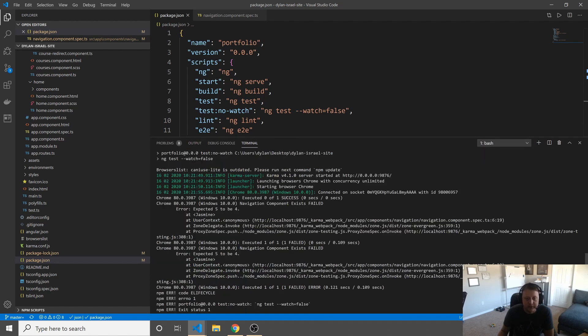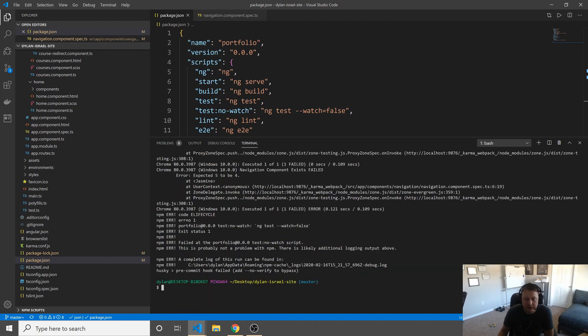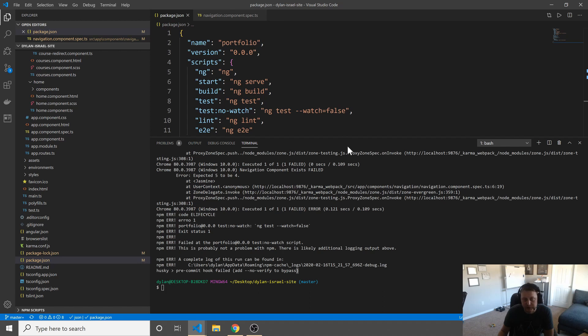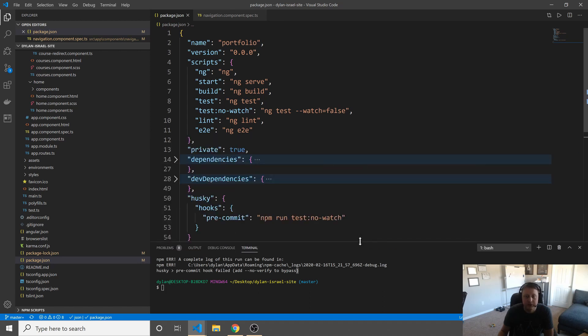That when we go, okay, our test failed, and thus, our commit never went through. So you can see here, husky pre-commit hook failed. Add dash dash no verify to bypass. So we can skip if we want to, but that sort of defeats the purpose.